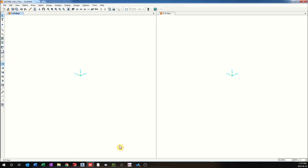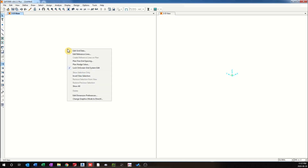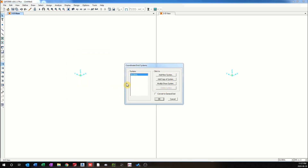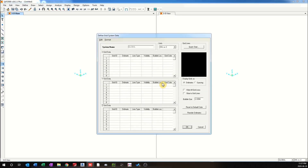Now it brings up a blank file. To access the grids, right-click and go to Edit Grid Data. That brings up a dialog box where you can define the grids. By default, there is a global system of grids defined. We go here and click Modify.